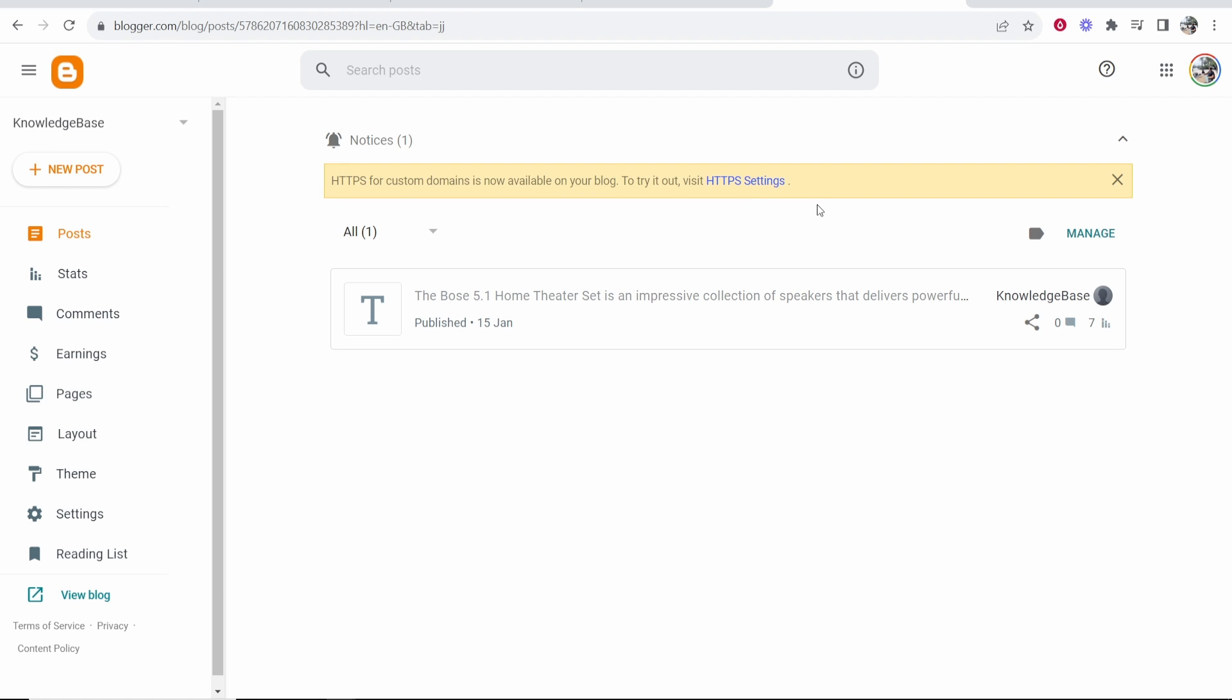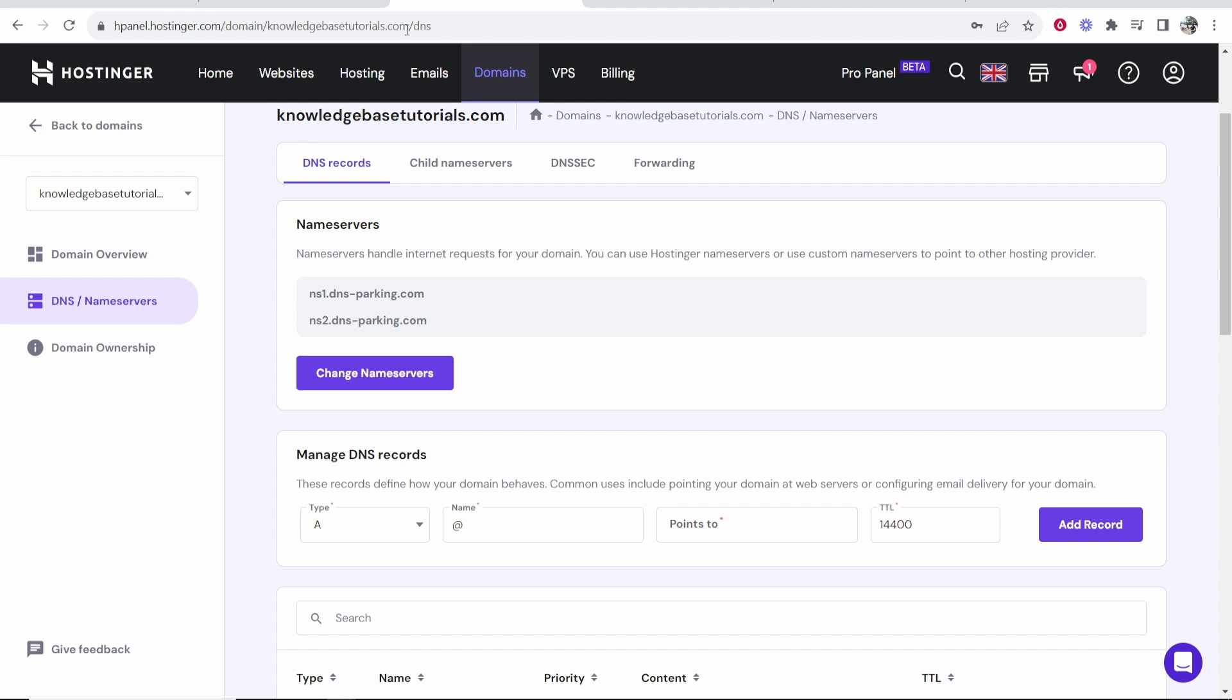In this video, I'm going to show you how you can connect your Hostinger domain to Blogger. So this is going to be a quick step-by-step video. So let's jump into it.